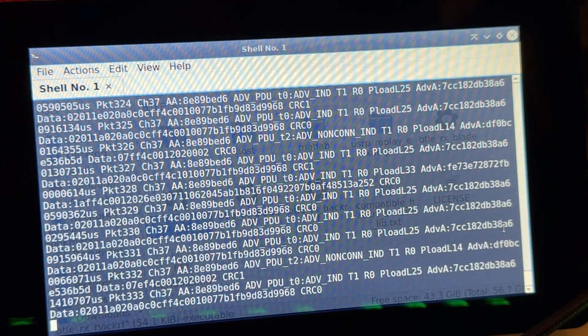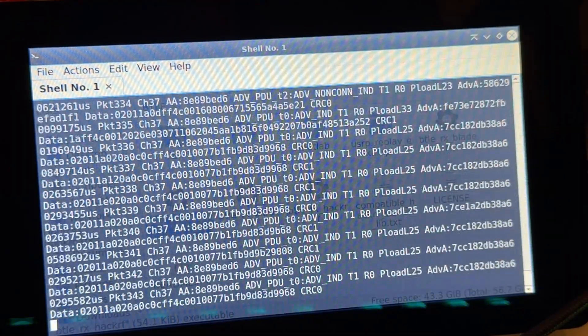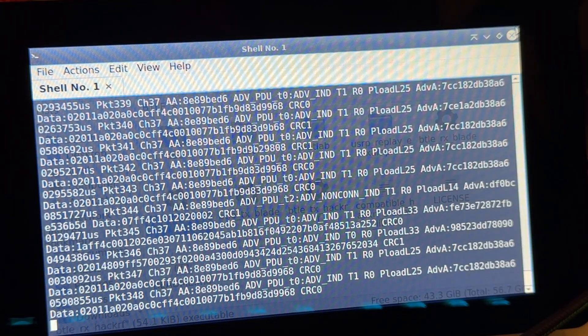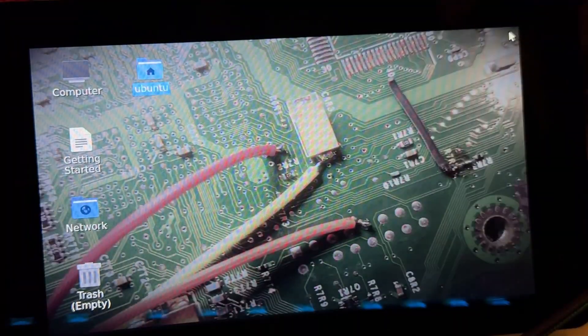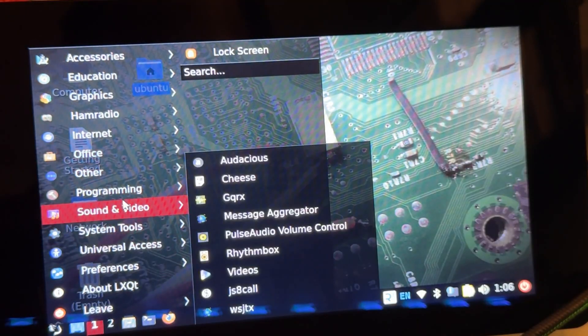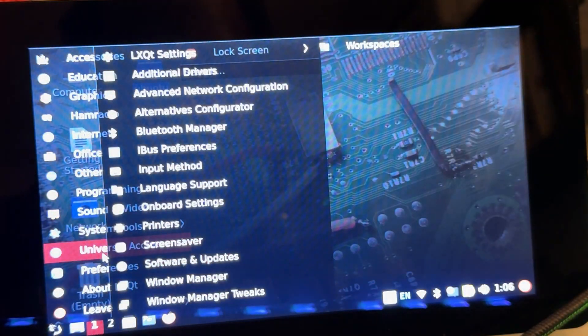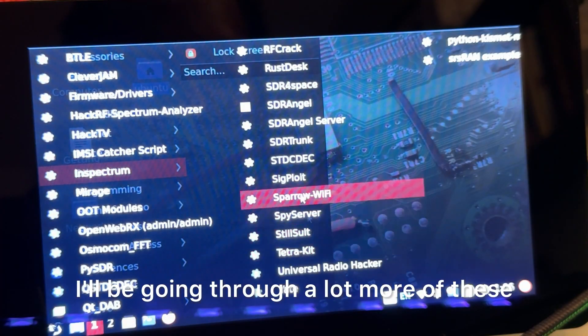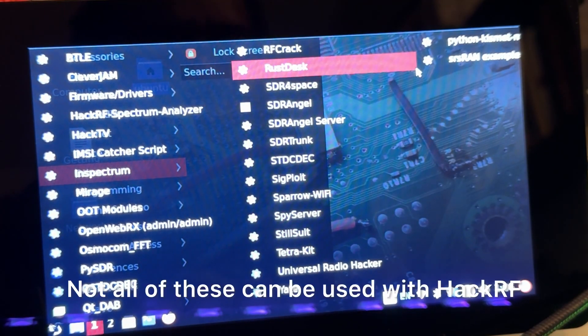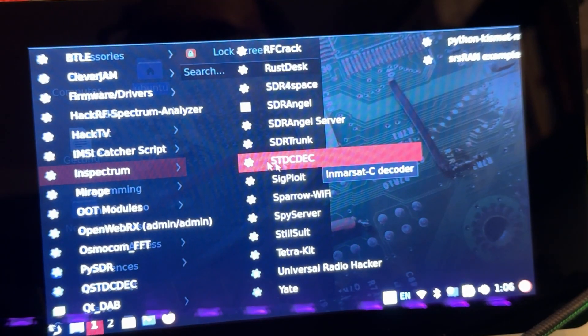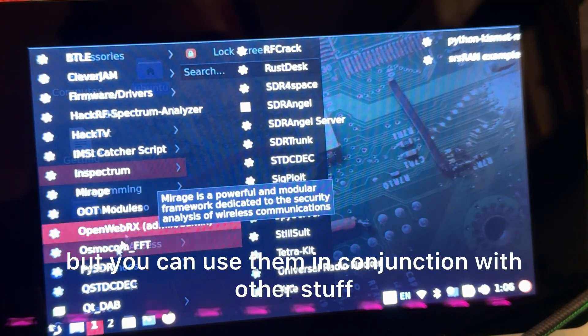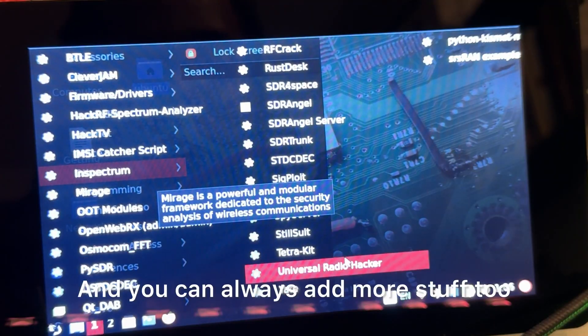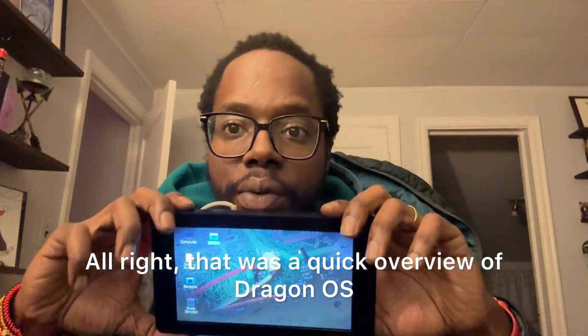But yeah, if you go through all that you can learn more. You can also try and understand more what all this is. But yeah, that's pretty much that in a nutshell, just a quick overview. I'll be going through a lot more of these. Not all of these can be used with HackRF, but you can use them in conjunction with other stuff, and you can always add more stuff too.